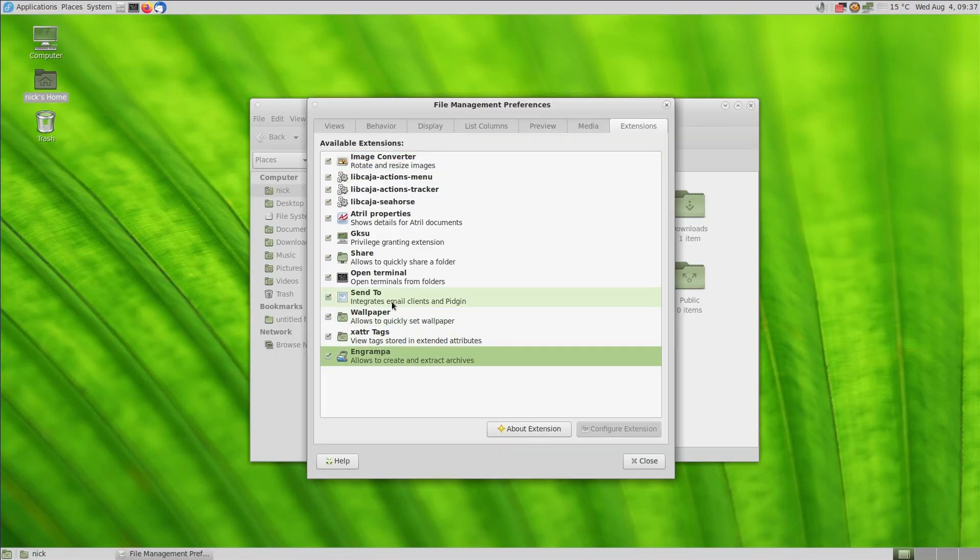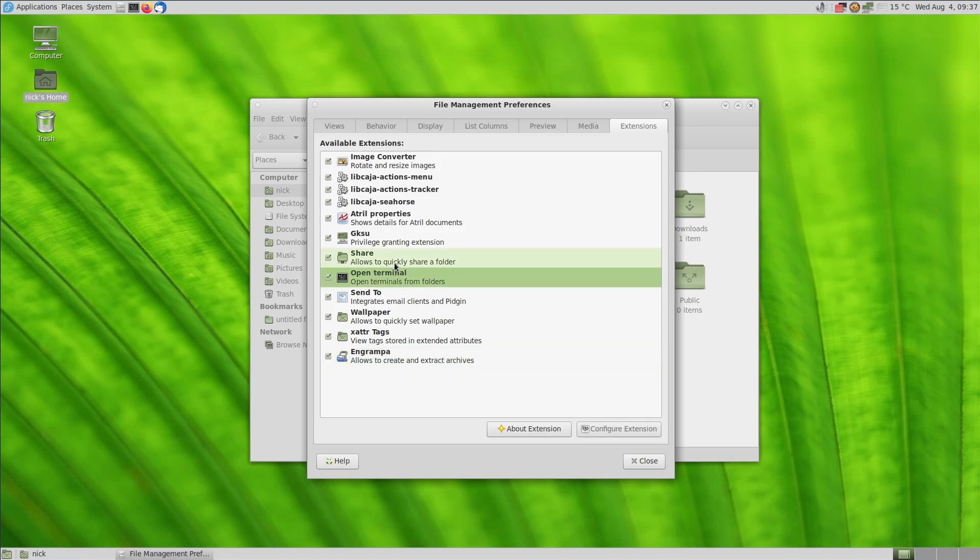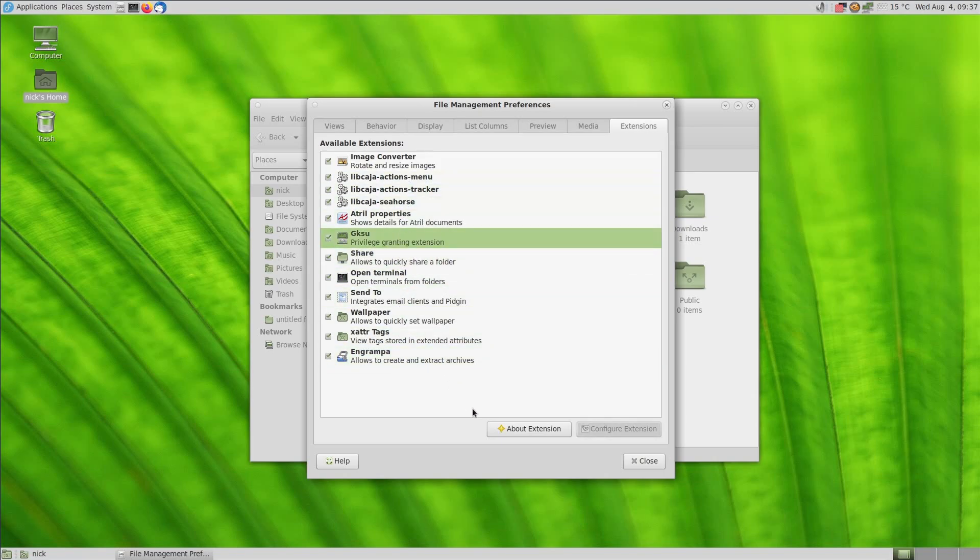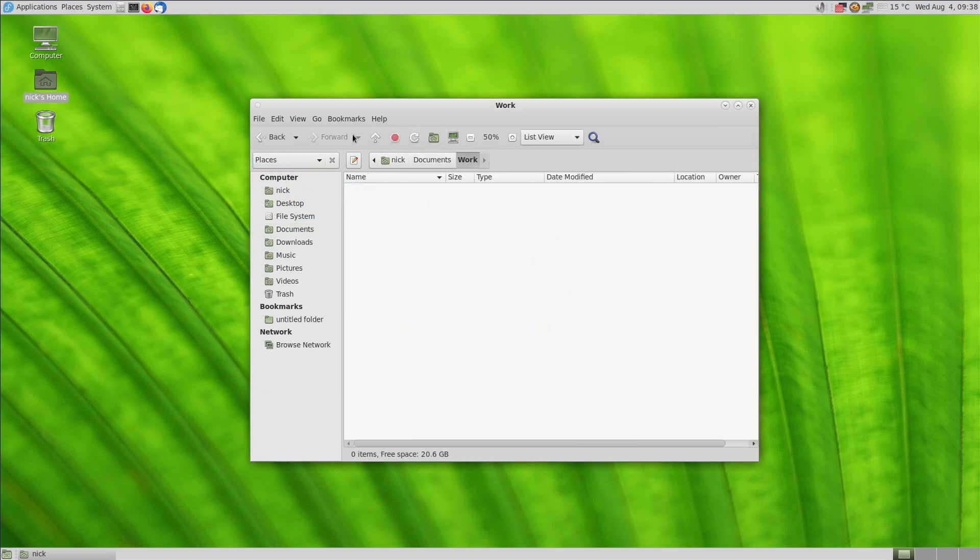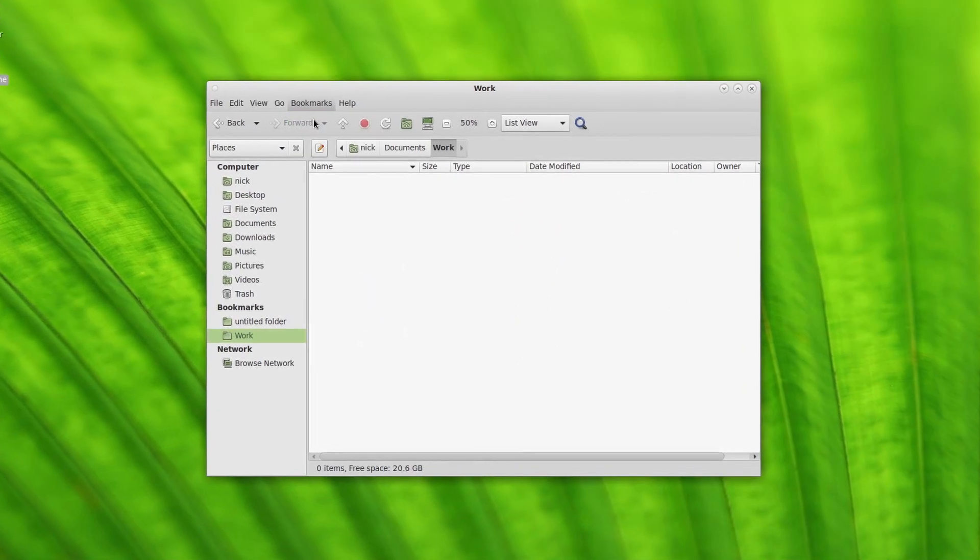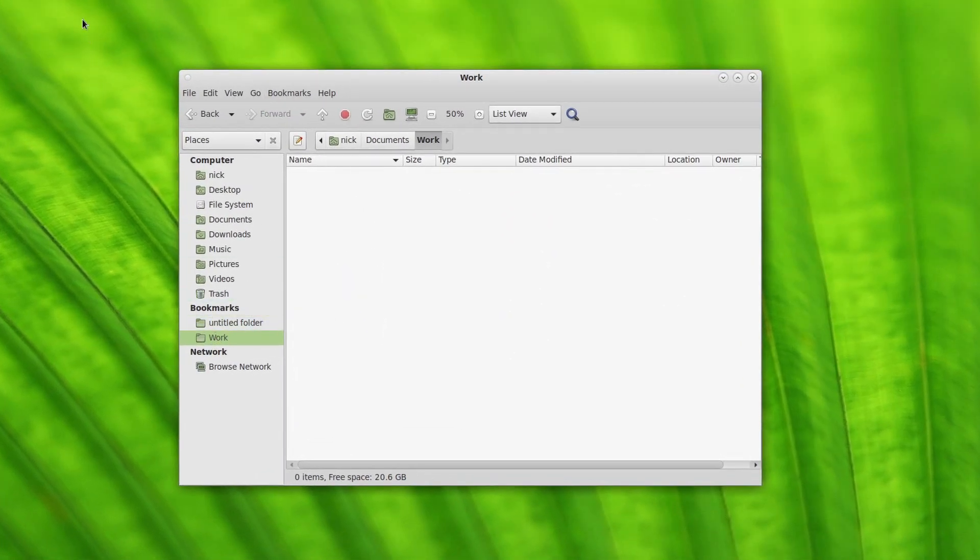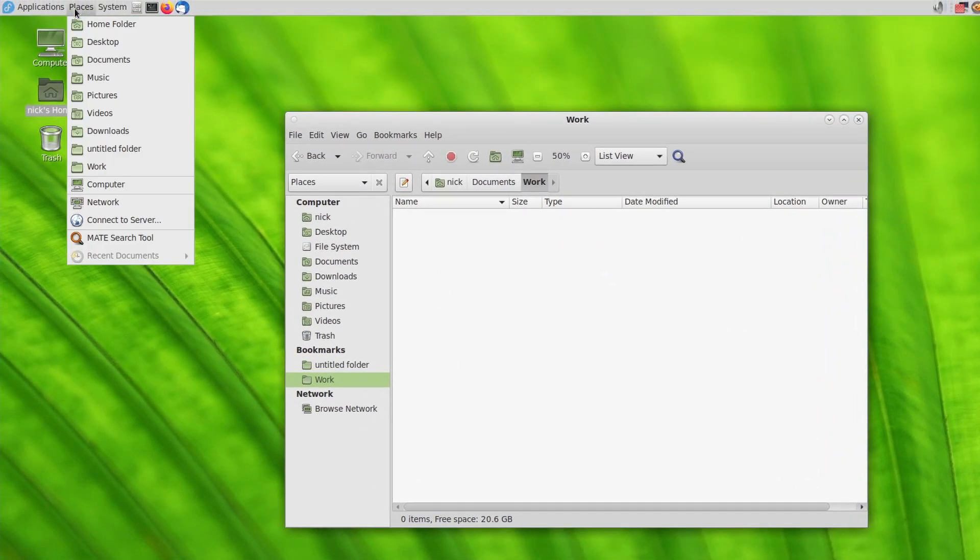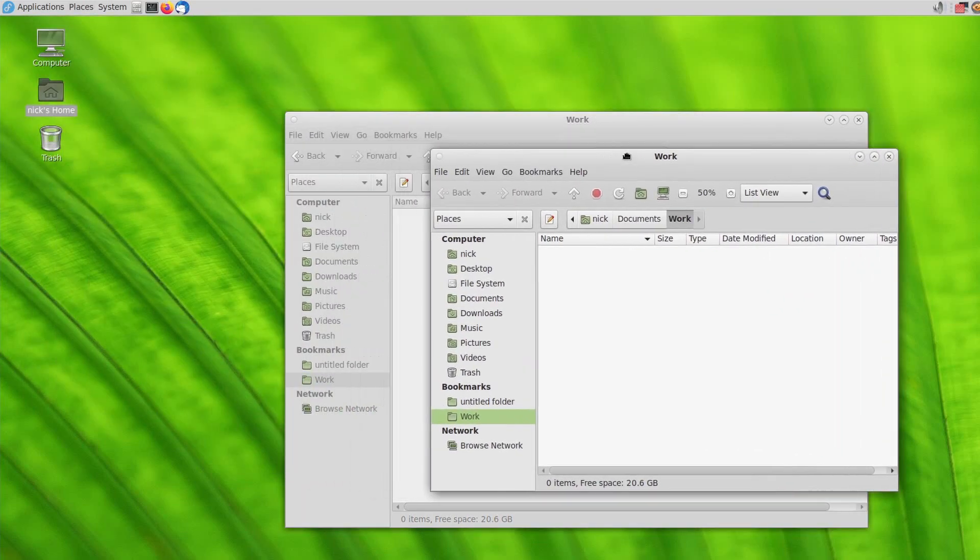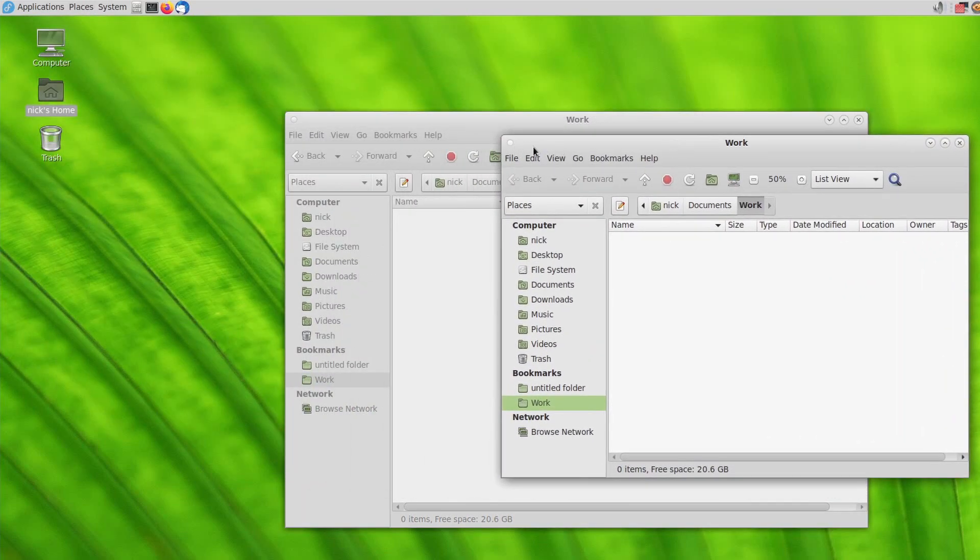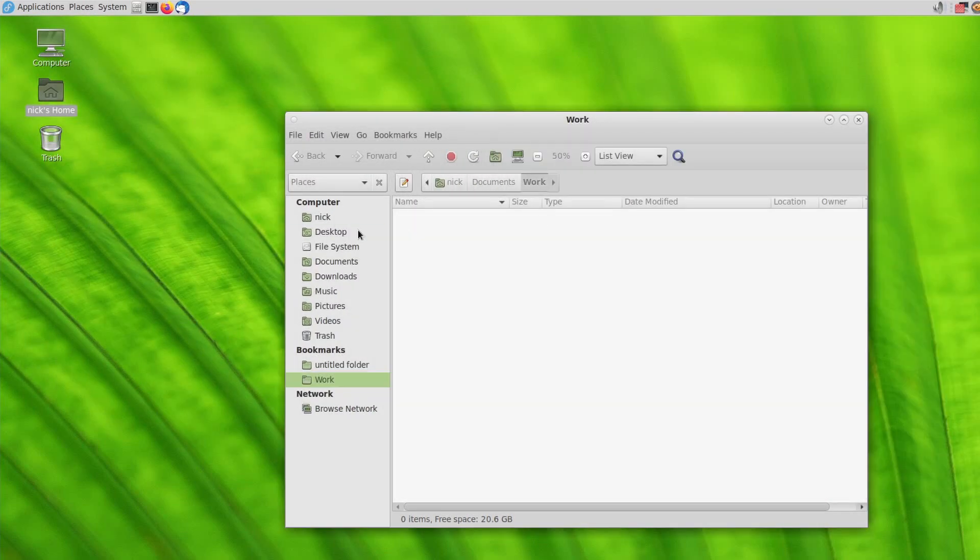Caja isn't as powerful as Dolphin, for example, since most panels can only be displayed in place of another, and you don't have an integrated terminal inside of it, but it's still pretty amazing. Each bookmark you add is also added to the wonderful Places menu of Mate, which is really handy, and you have enough settings to really tailor it to your needs. It also opens extremely fast and is super responsive.